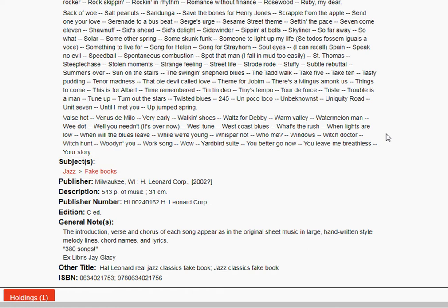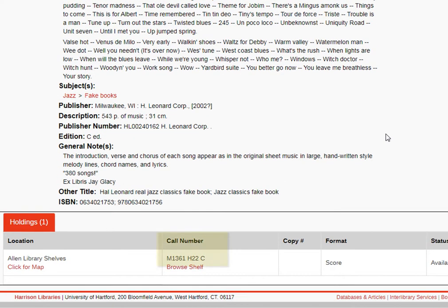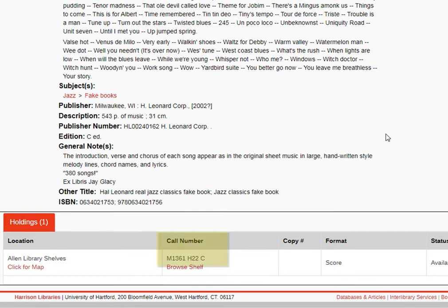To find this in the library, we can just scroll to the bottom to find the call number, and then go find it on the shelf.